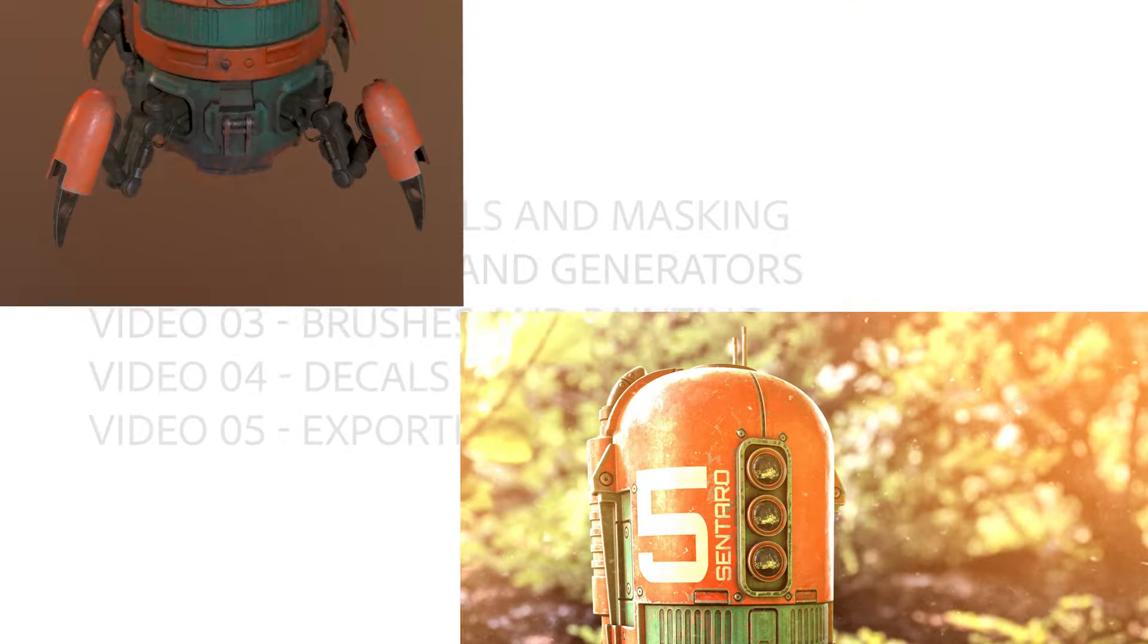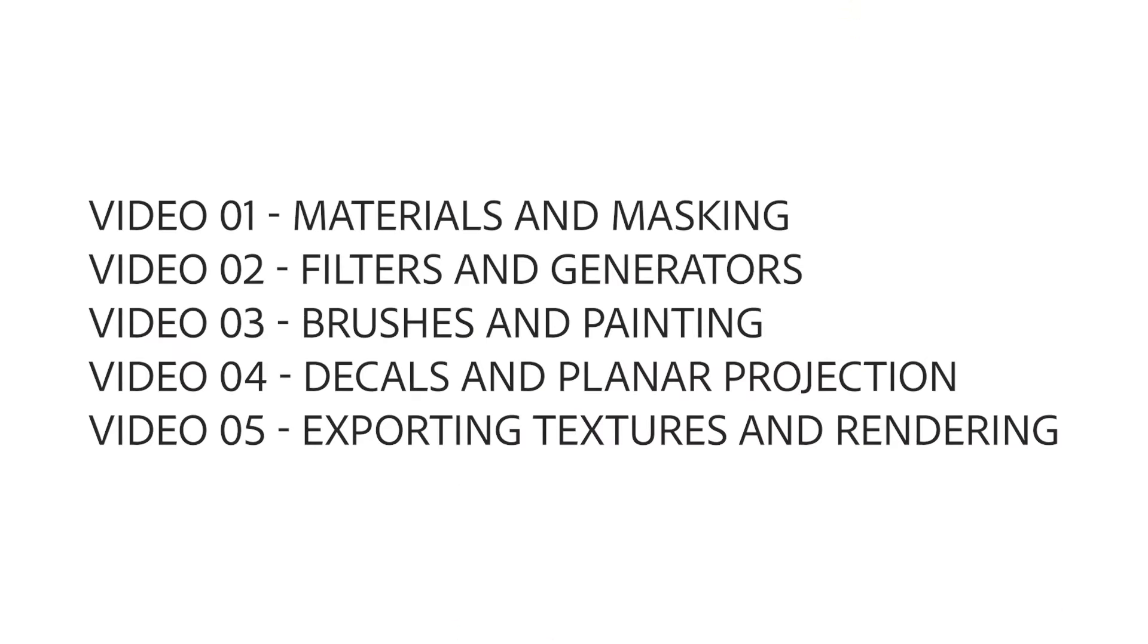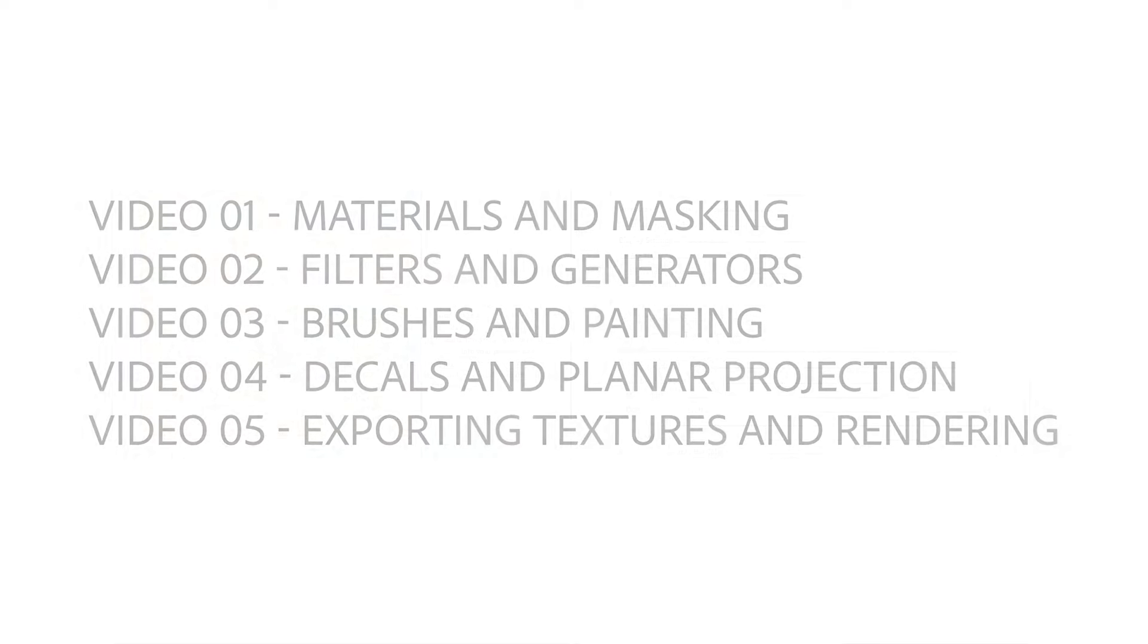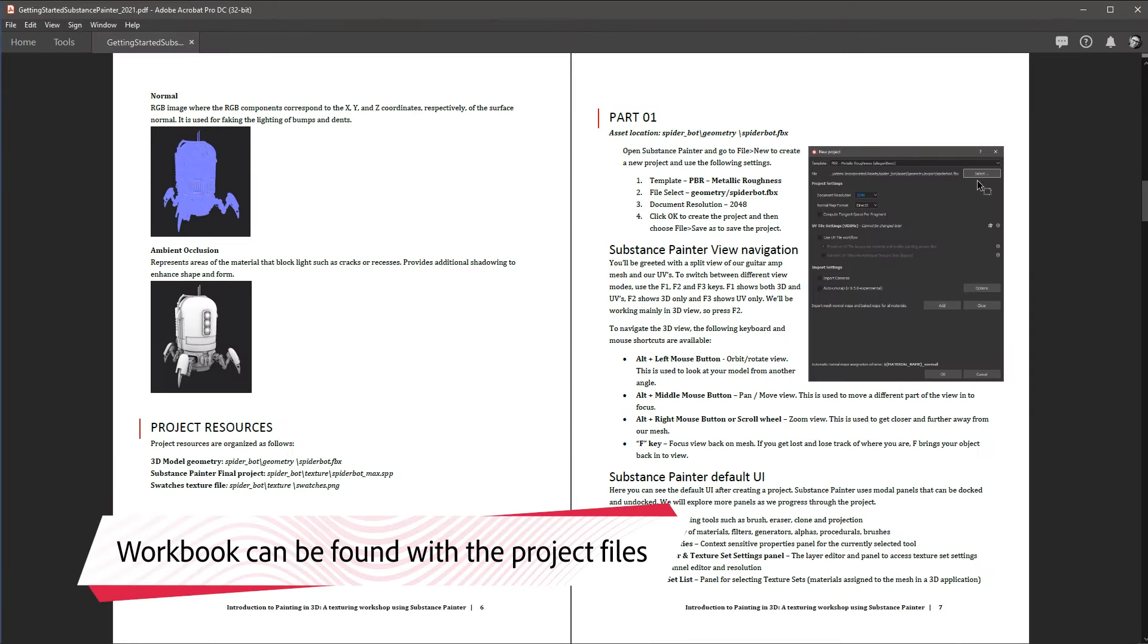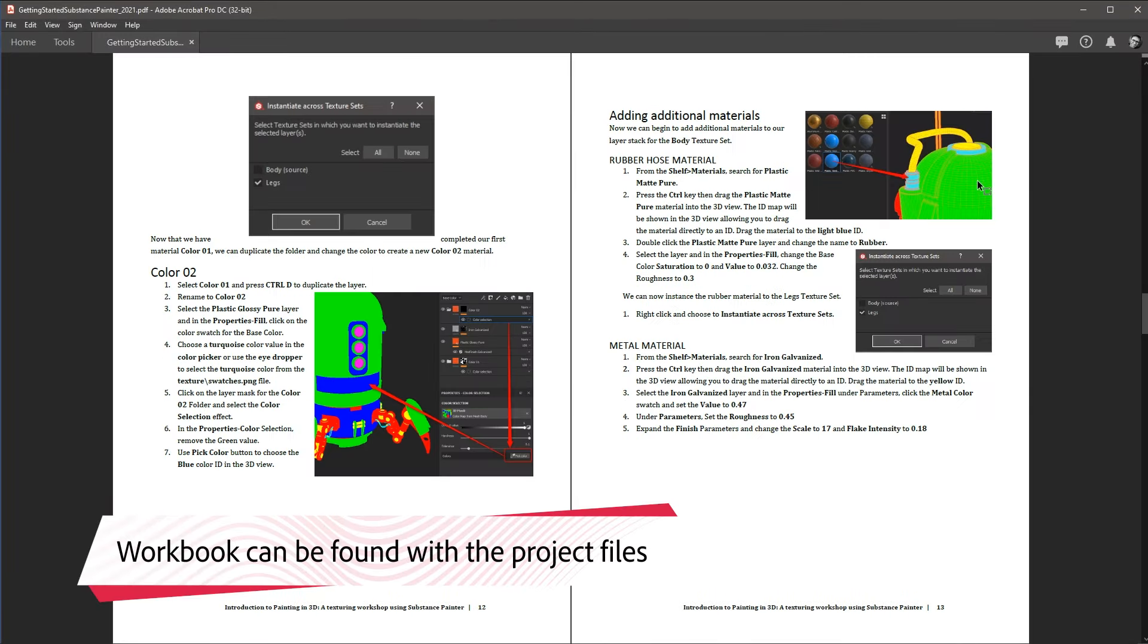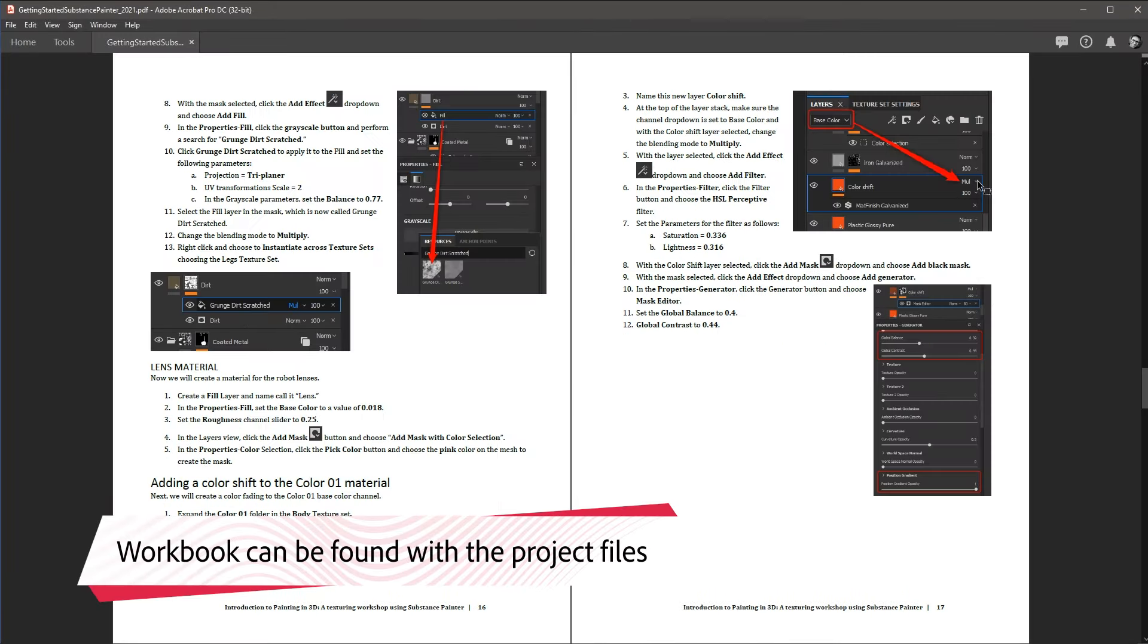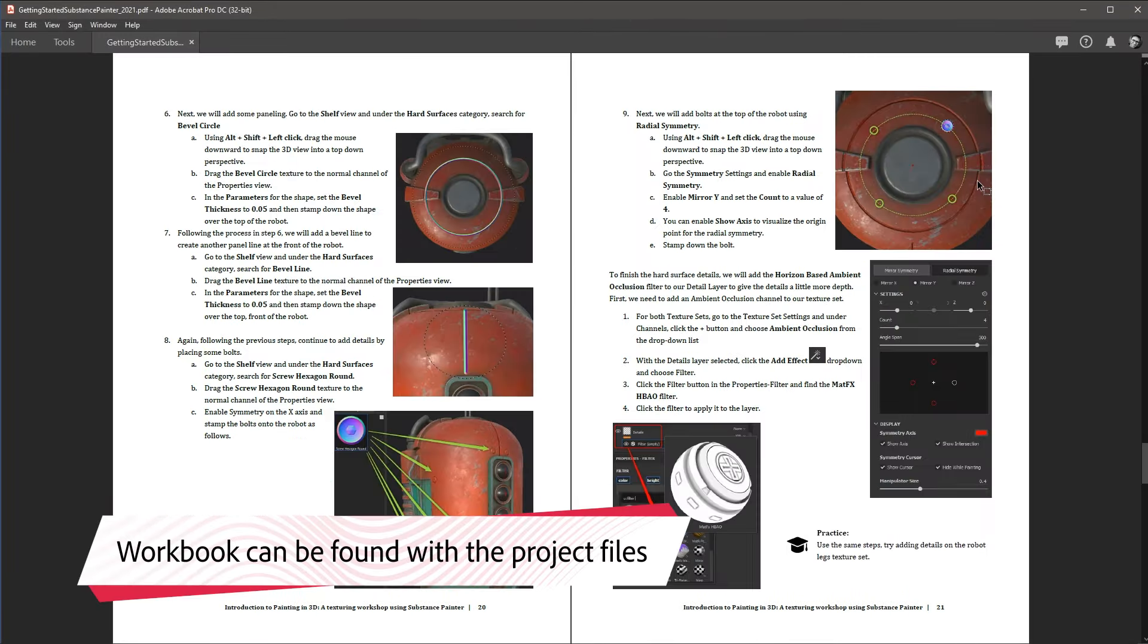This course is broken down into five videos where each video builds upon the previous lesson. This course also comes with a workbook which details each step shown in the videos.